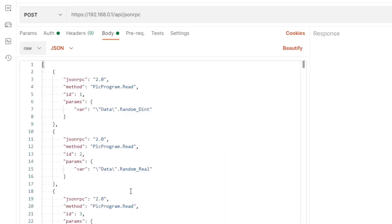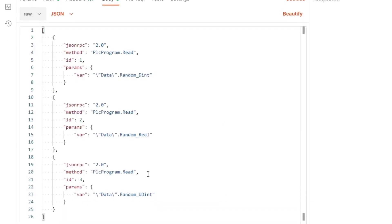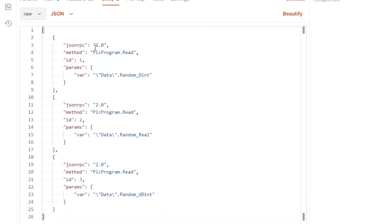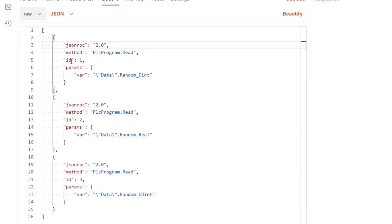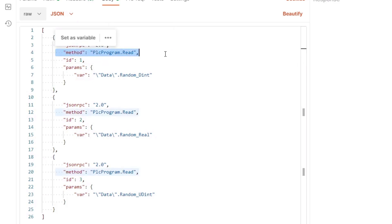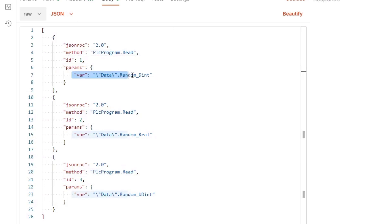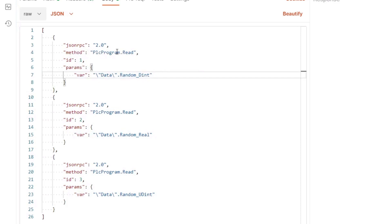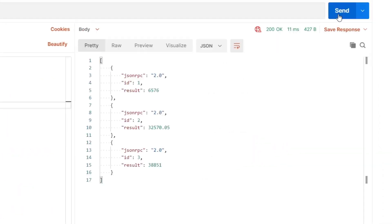So in this body, it's a bit more interesting. I'm sending three commands at the same time in an array. So I've incremented the ID of each request, so that when the server responds, I can match my requests to my replies. You'll also see the method has now changed to plcprogram.read, and we're now putting the variable in the parameter that we wish to read. If we were doing a write, we would have plcprogram.write, and then we'd have the parameter we want to write into with a value.